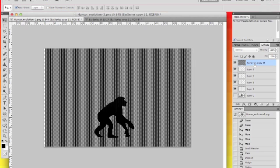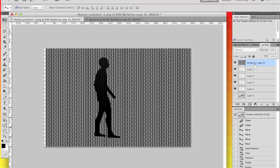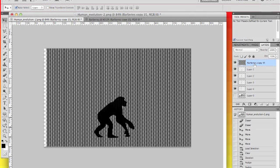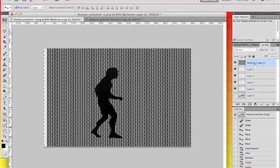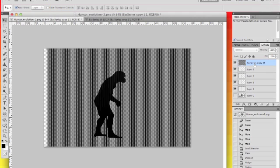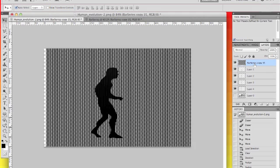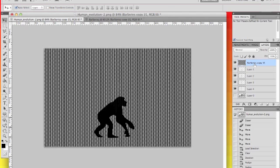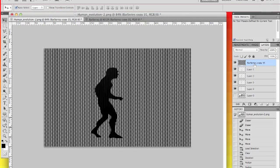As you can see, the ape stands up into a human. And we can also do de-evolution through this too, just by going backwards.